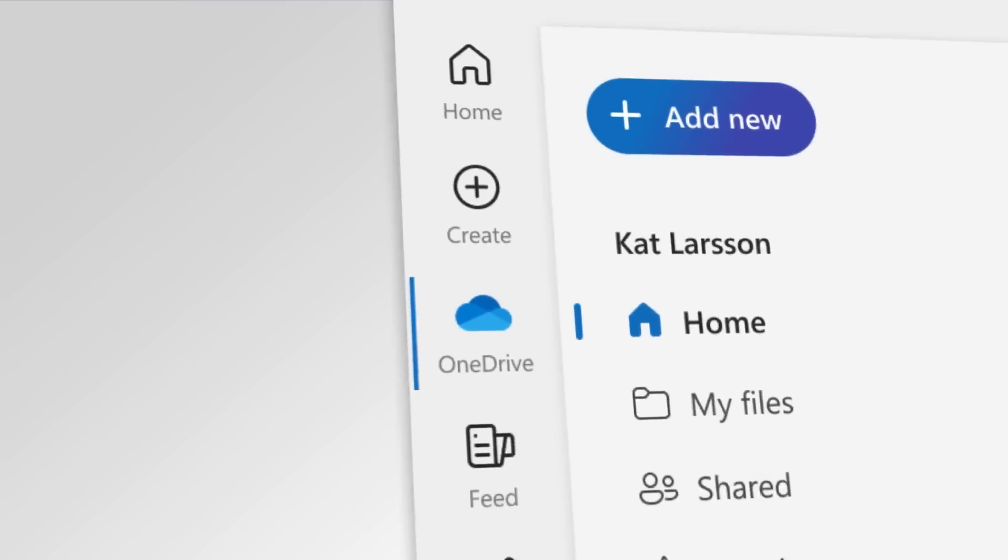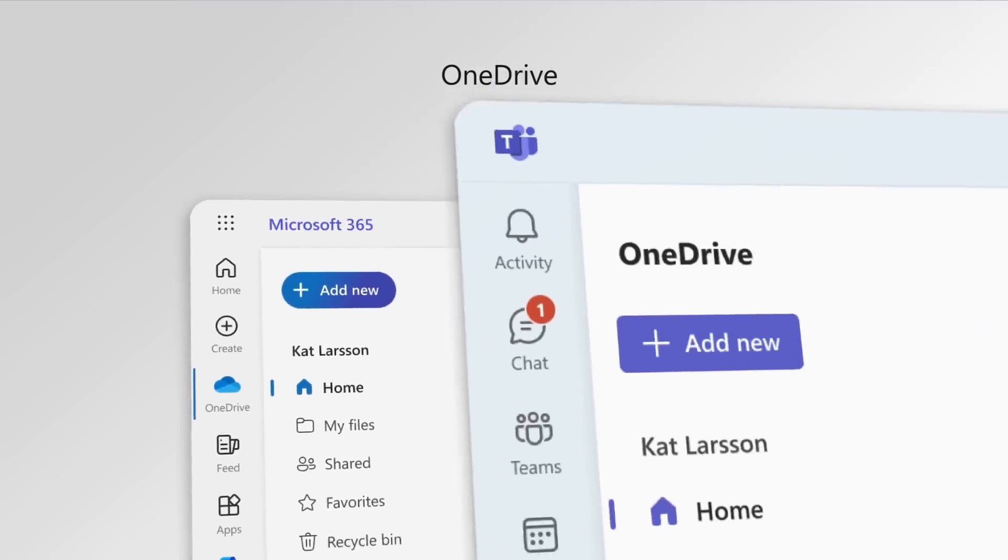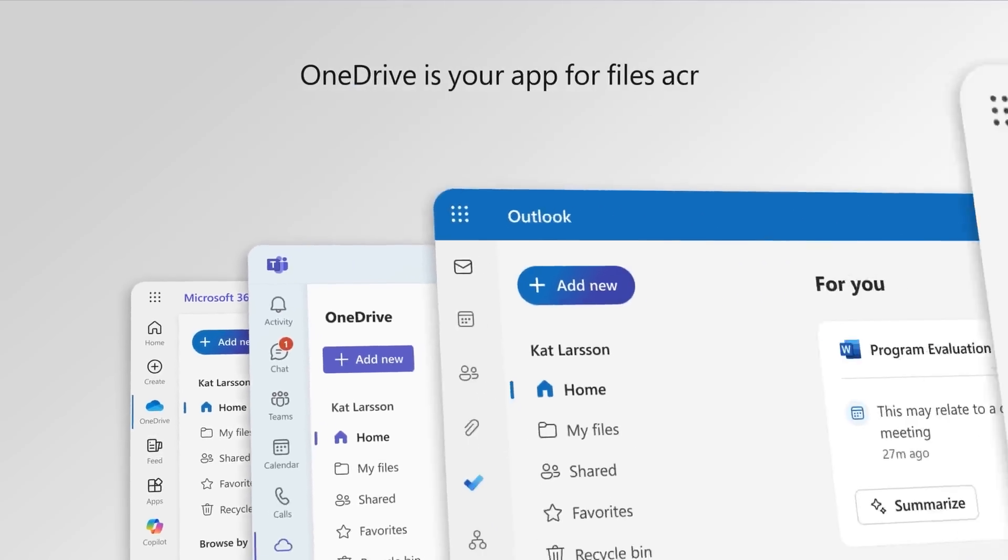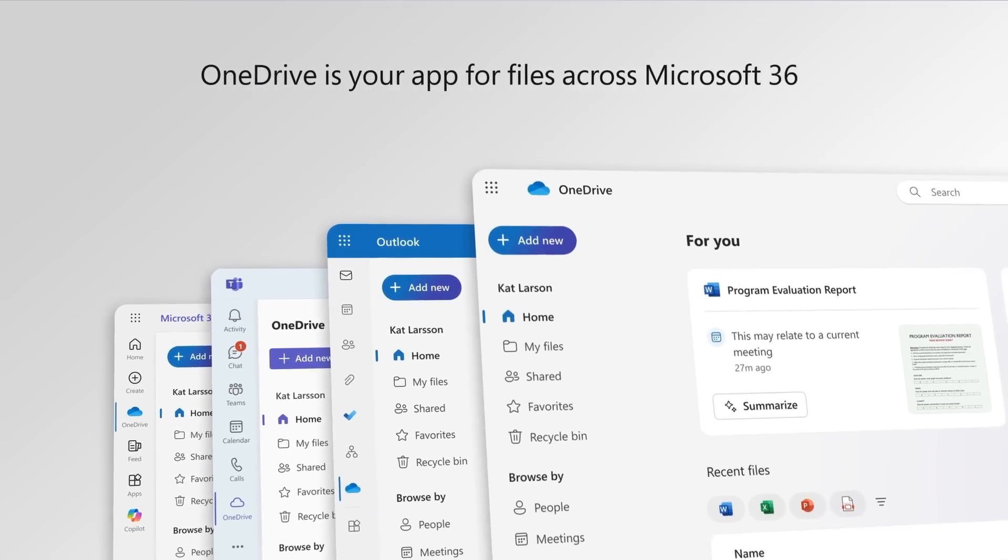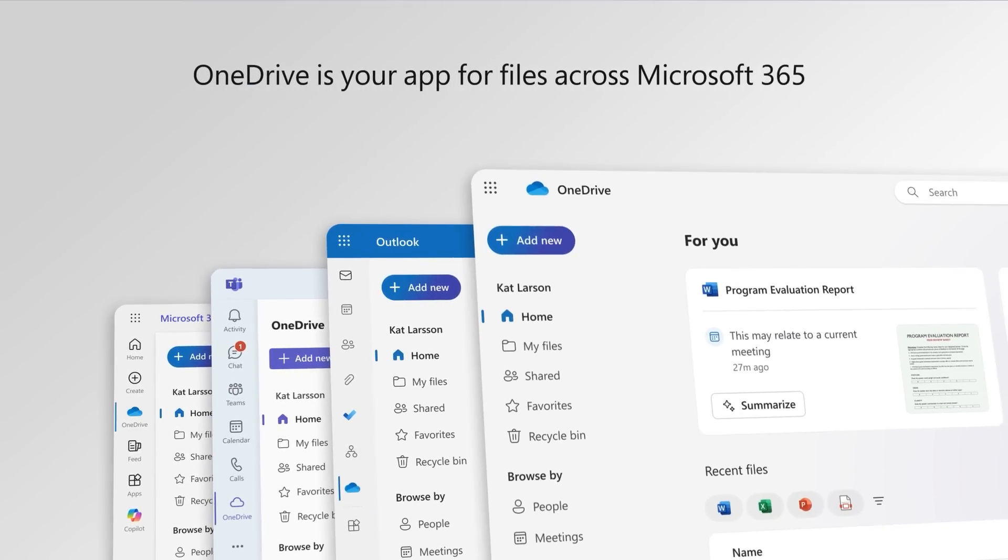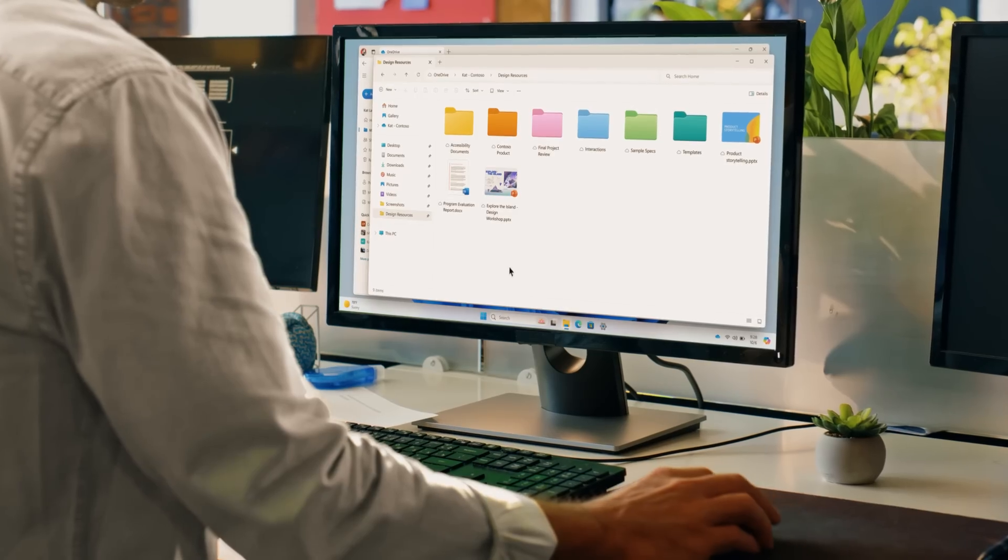OneDrive is the gateway to seamlessly managing files across Windows, Office, Teams, and Mac, keeping files safe, accessible, and in sync across all your devices.